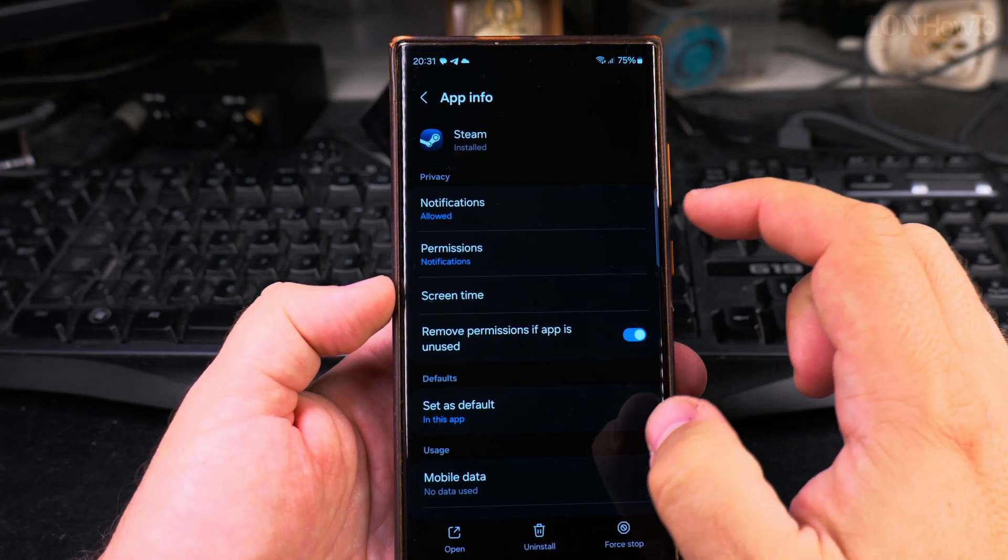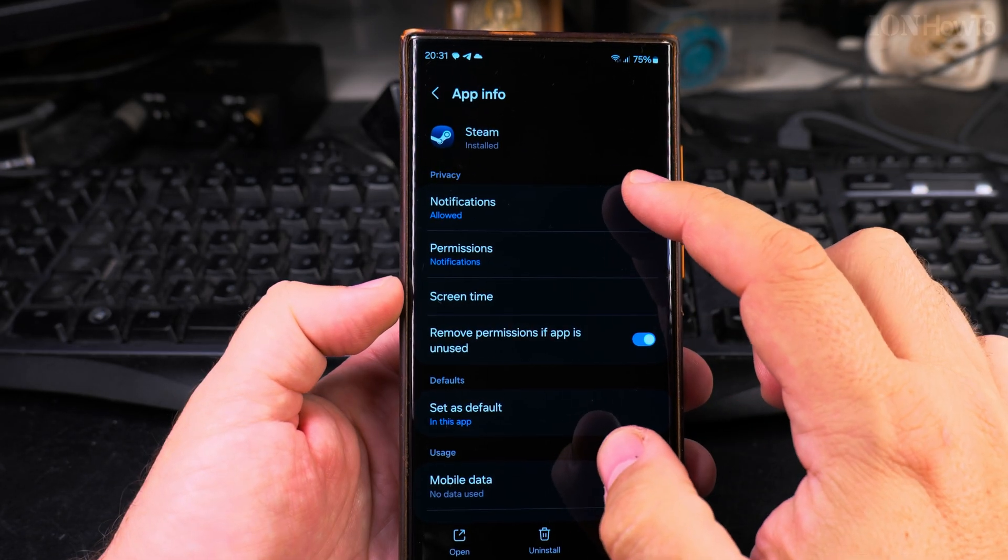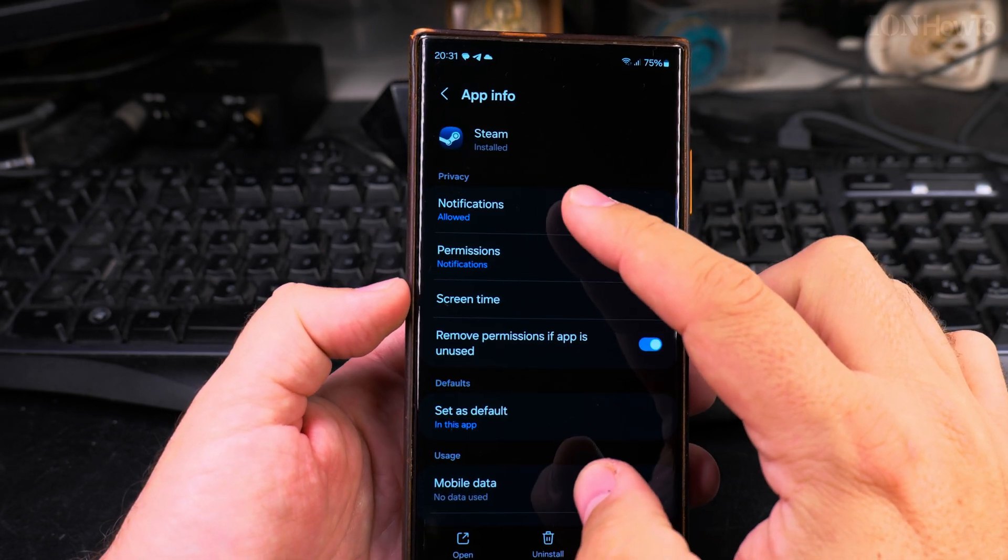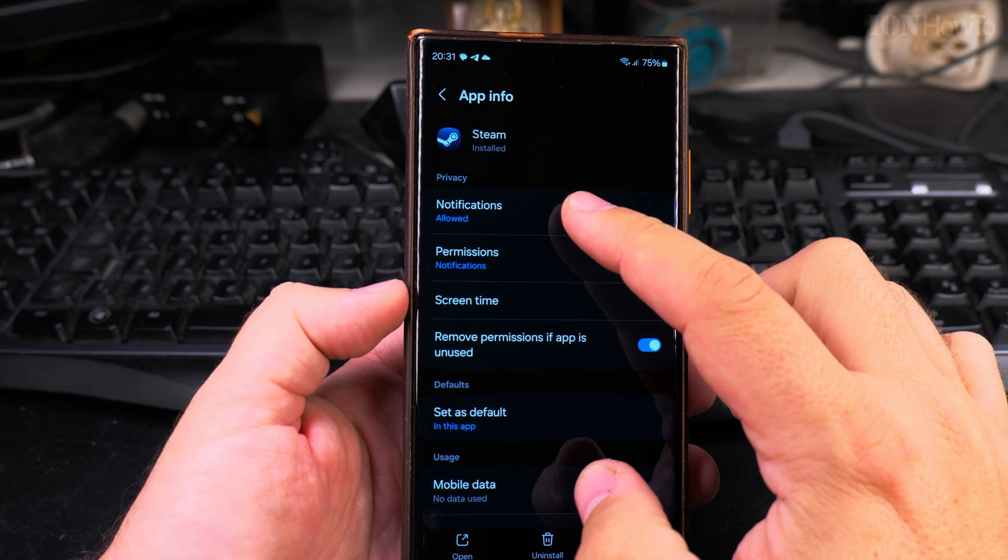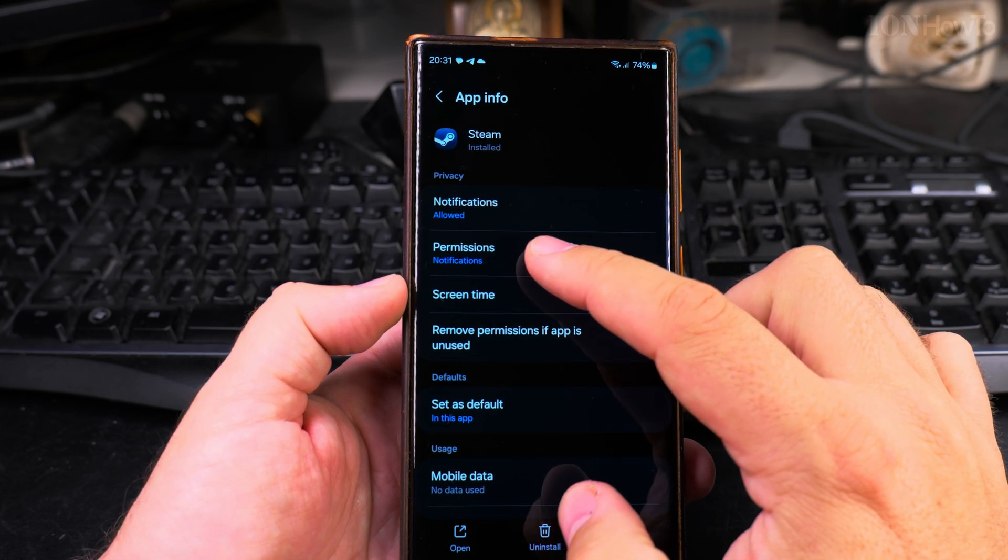In the info options, you will see the notifications and allowed permissions.